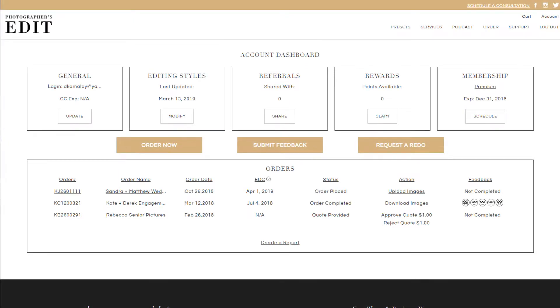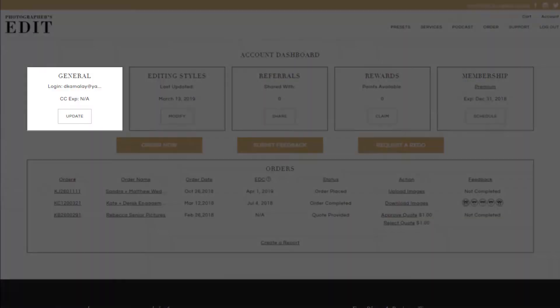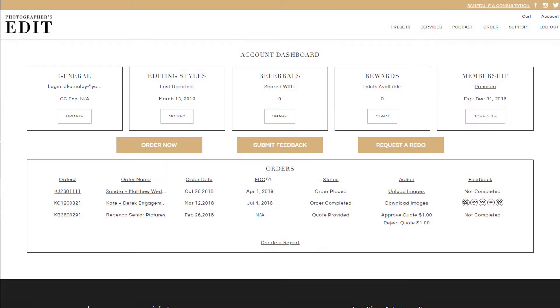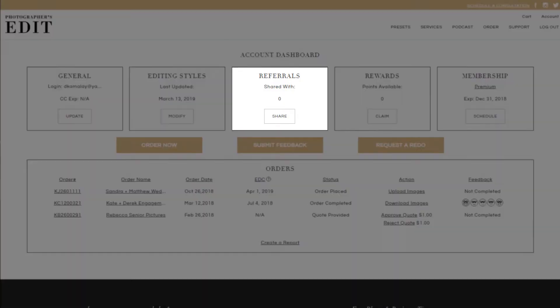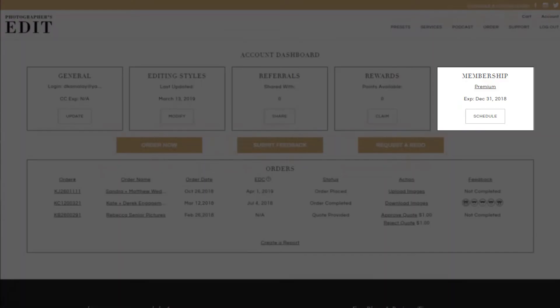This is where you'll see a list of your orders, account details, editing style, referrals, rewards, and membership details.